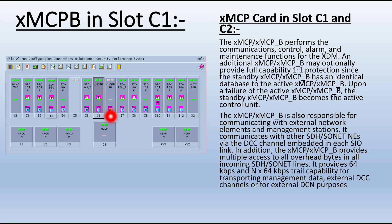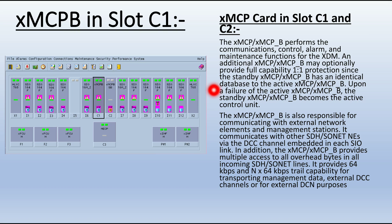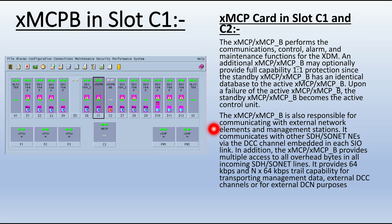M stands for Main and SB stands for Standby. These cards have hardware protection — IOP protection. The XMCP performs communication control, alarm, and maintenance functions for the HTM. An additional XMCP may optionally provide full 1+1 protection capability, whereby the standby XMCP has an identical database to the active XMCP. Both C1 and C2 XMCP cards have identical databases — they are replicas of each other. Upon a failure of the active card, the standby card becomes the active control unit. It is responsible for communicating with external network elements and management stations.